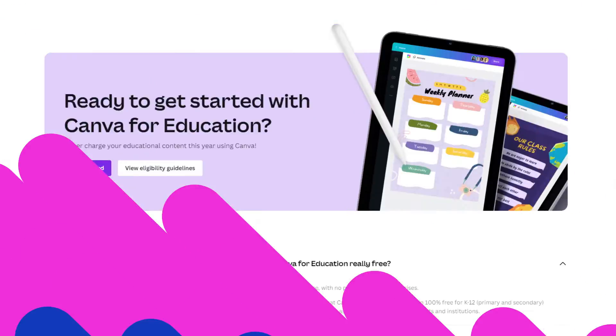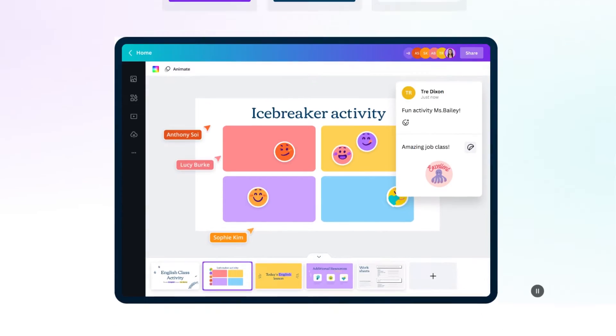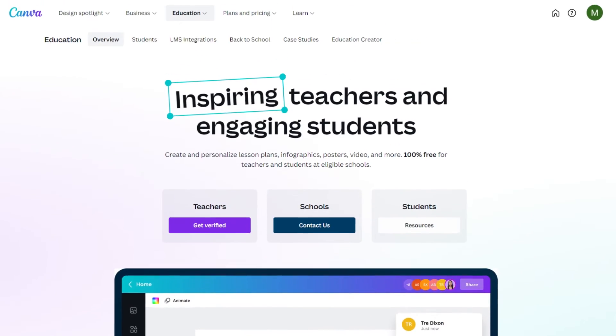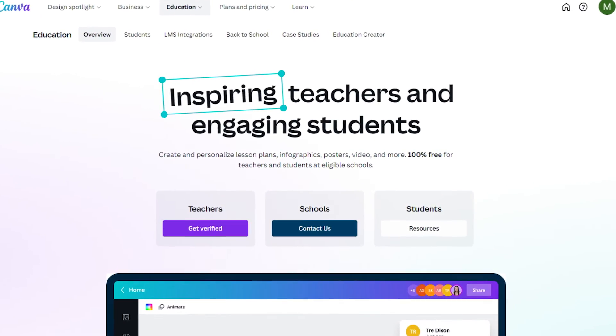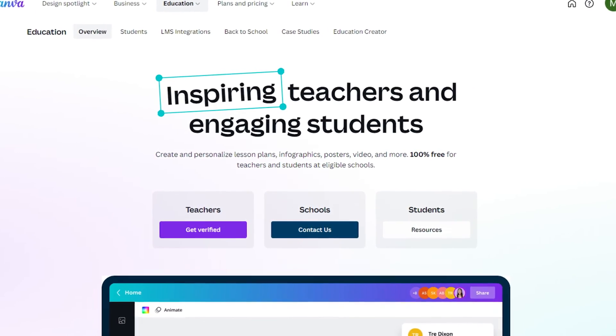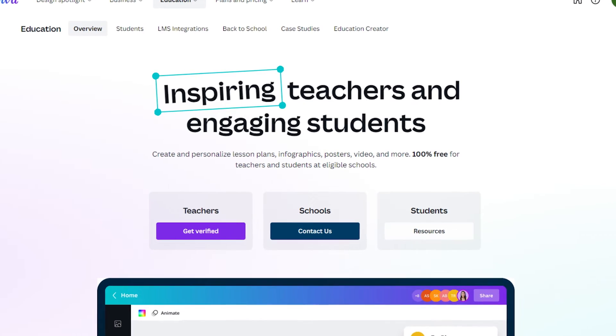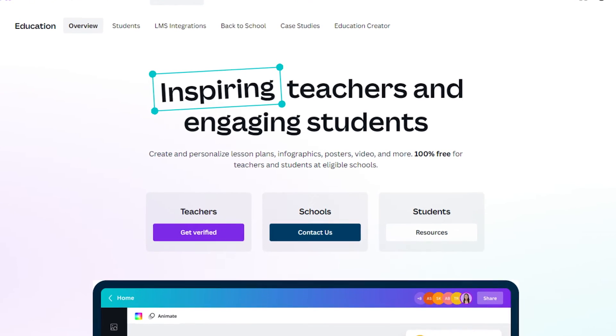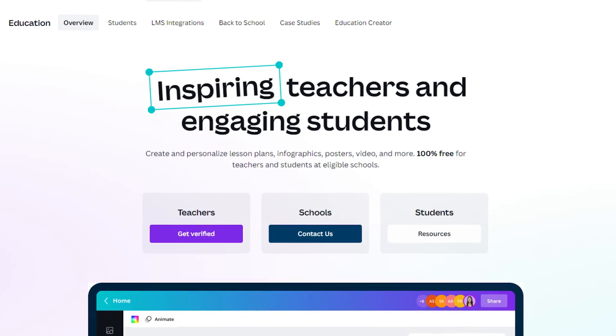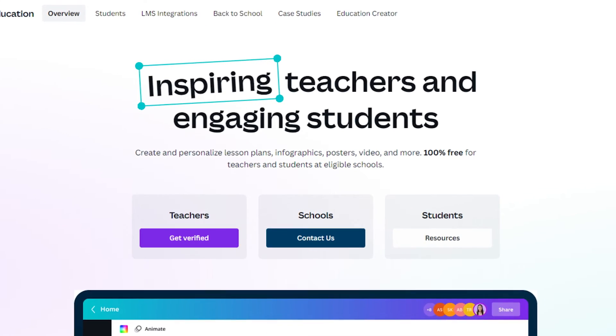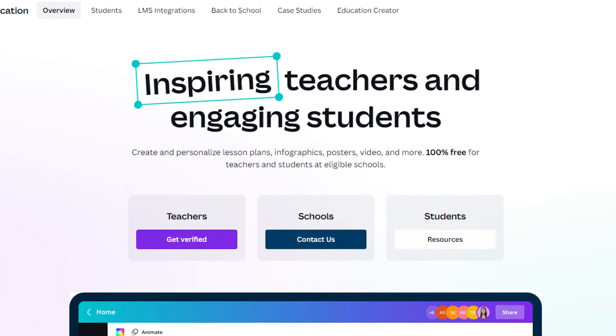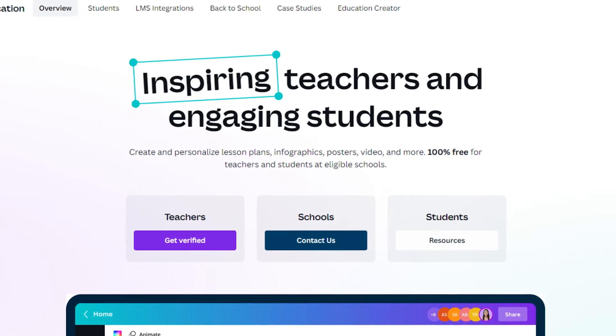Canva is a fantastic design tool for creating posters, presentations, worksheets and loads more. And an education account is free. But even without a verified educational email address, we can do what we need to do with a free account.